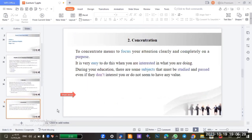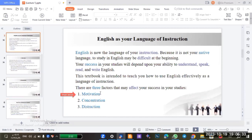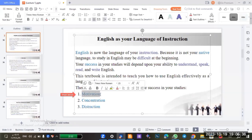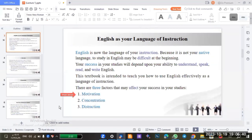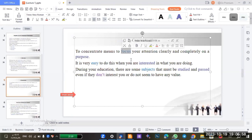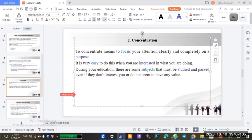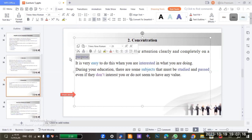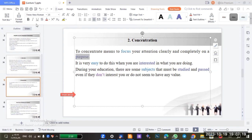Now we go to the second factor: concentration. Concentration means to focus — to focus your attention clearly and completely on a purpose. And purpose here means your goal.